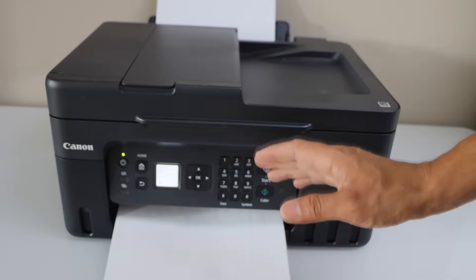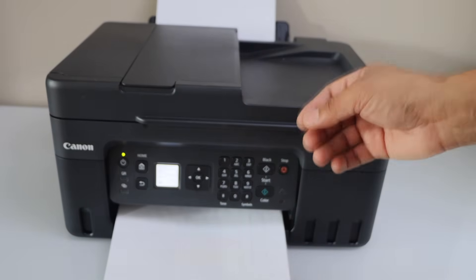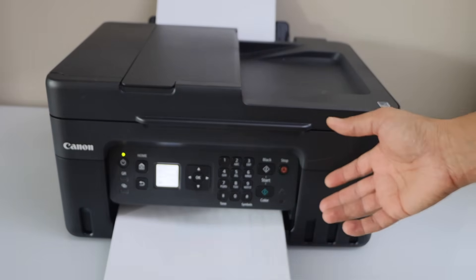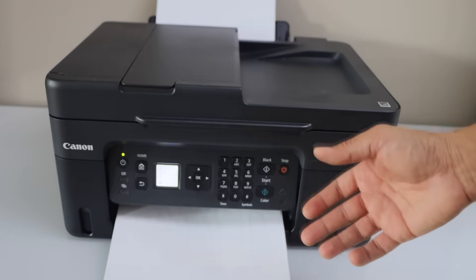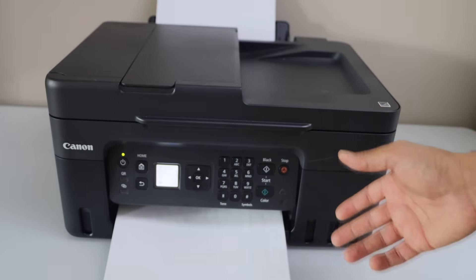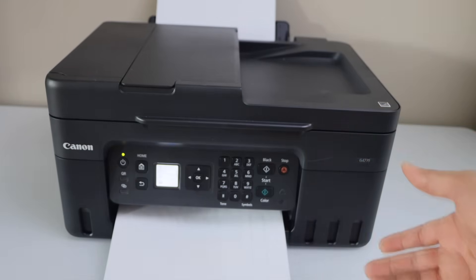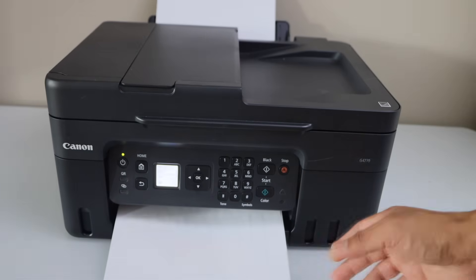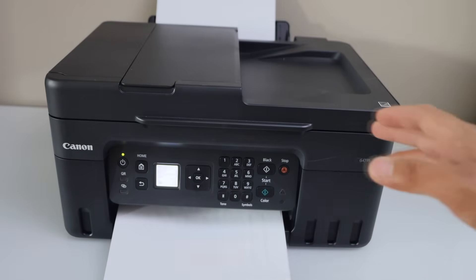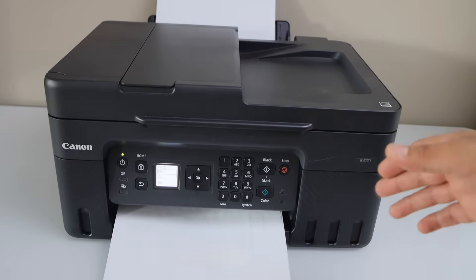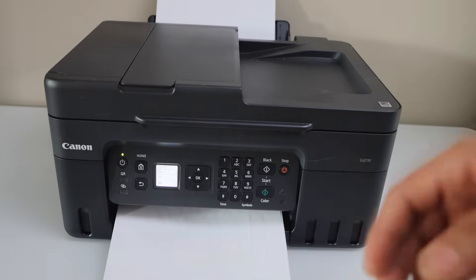So doing the automatic printhead cleaning will definitely save a lot of ink and time and you can resume your normal printing. I will show you now how to do the automatic printhead cleaning. This will also remove any clogged ink in the printhead.